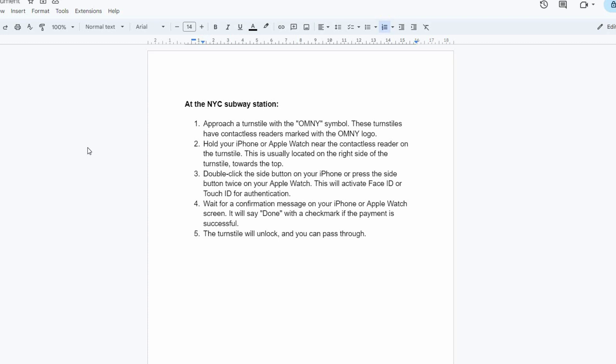Also, add your valid contactless debit or credit card to your Apple Wallet: Visa, MasterCard, American Express, Discover, and cards issued by participating banks are generally accepted. Remember to double-check that your Apple Pay is enabled and ready to use.